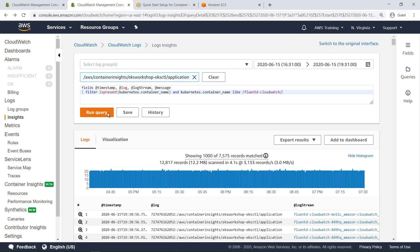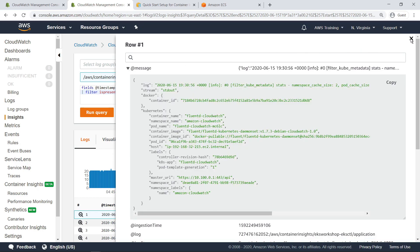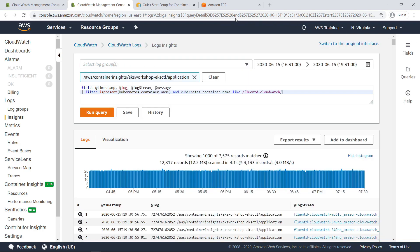Let's take a closer look at the first of the logs returned by the query. Each log returns data about its timestamp, message data, and container information, among other fields which may be generalized or specific to the container it reports from. Let's look at the message field returned by this log entry. Next, let's close out and return to Container Insights.